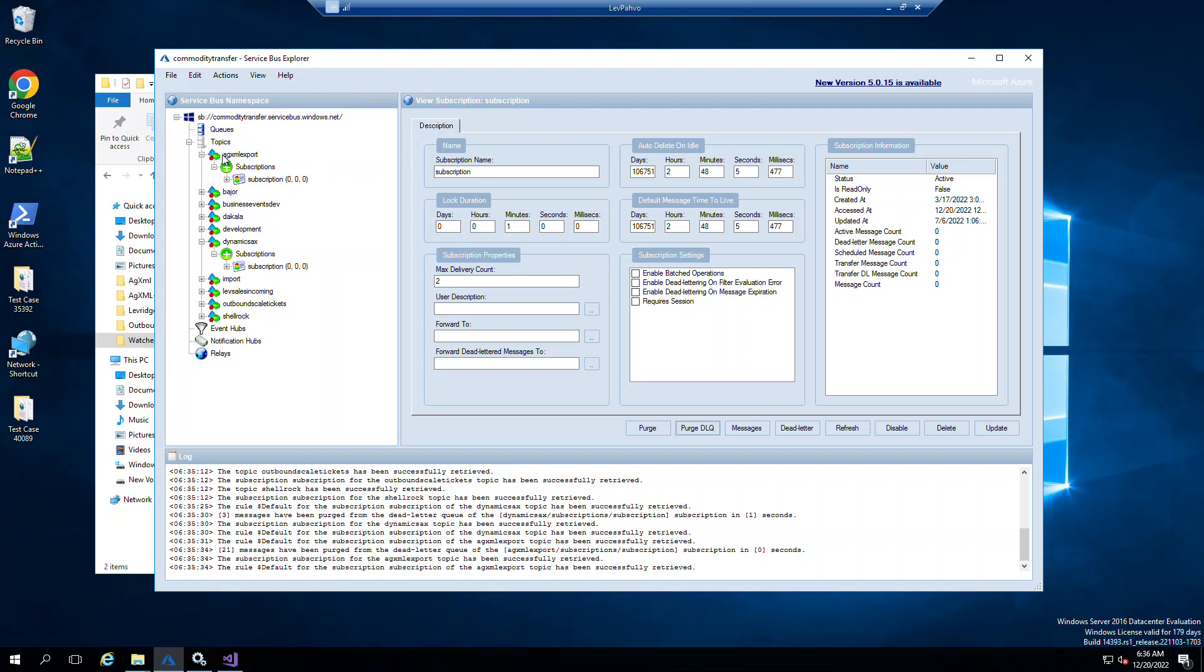You'll notice I have two specific ones. We have the ag.xml export, and if you remember back to that JSON config file, that is one of the definitions, as well as a Dynamics AX topic.